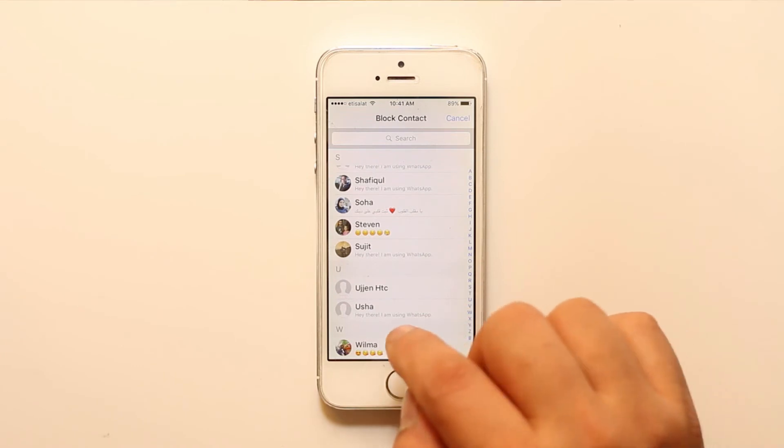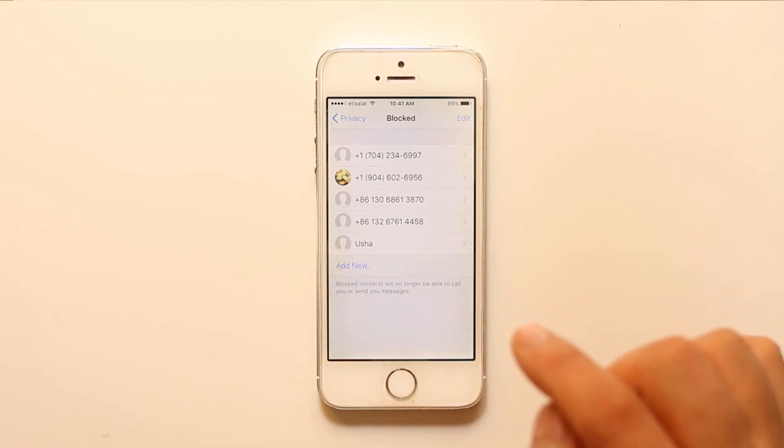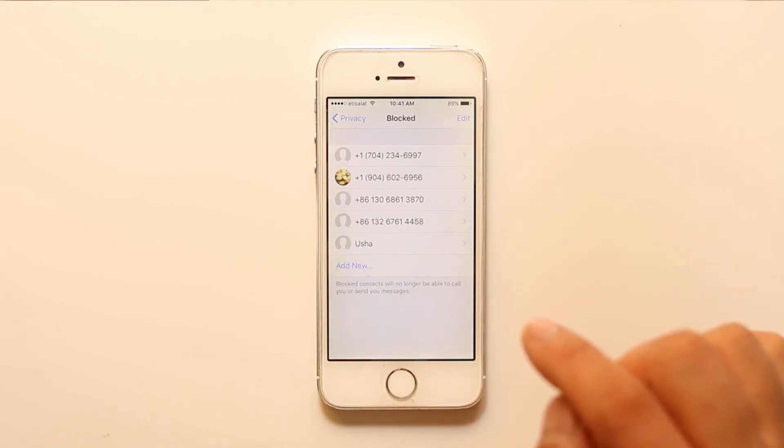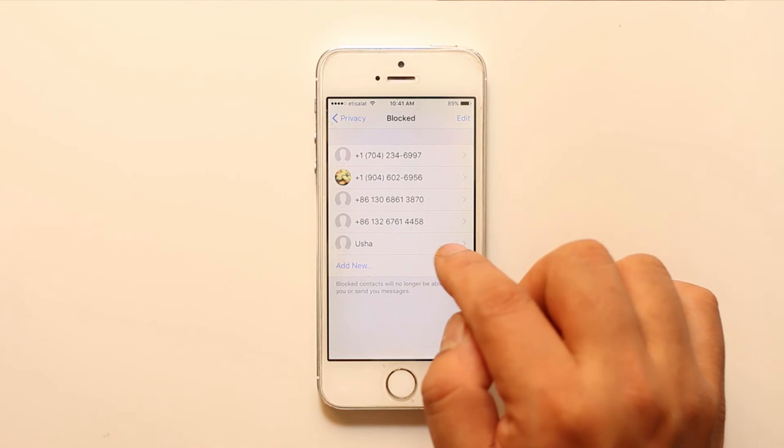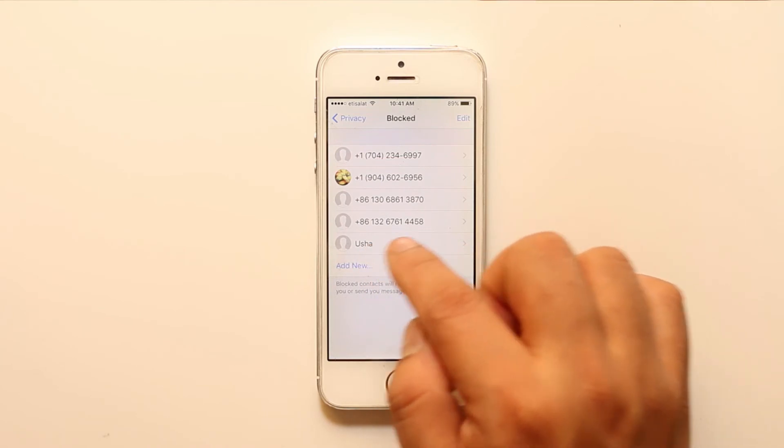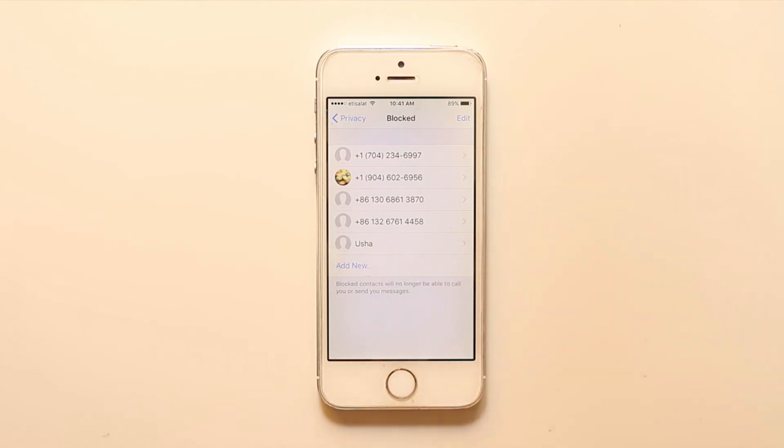Suppose if I try to block a contact, I will select this one, and once you select it you will see the person, the name of the person. So this is how you are able to block a contact in your WhatsApp account.